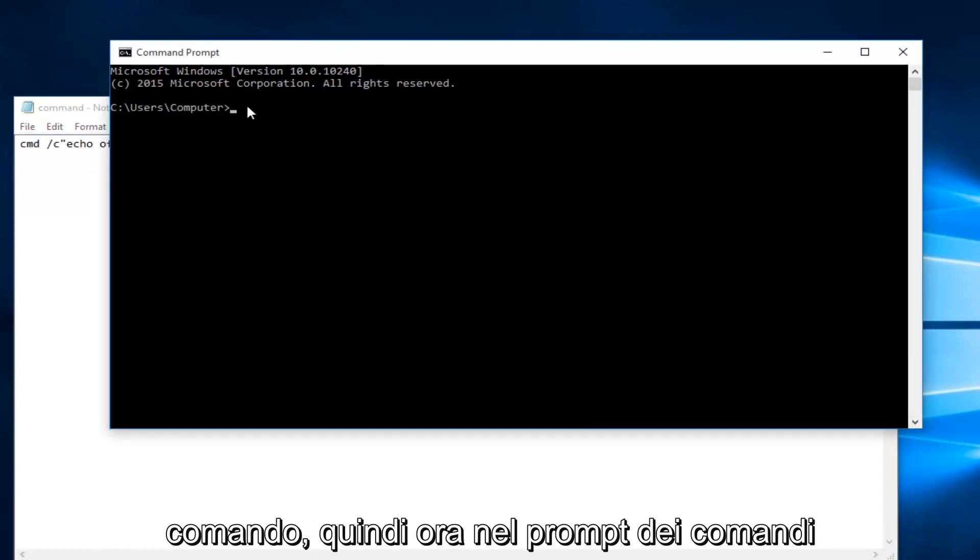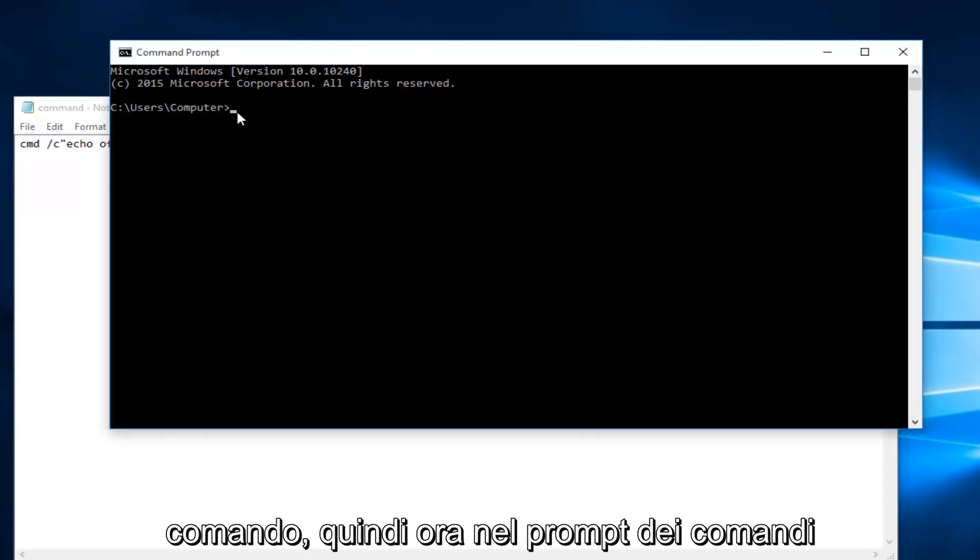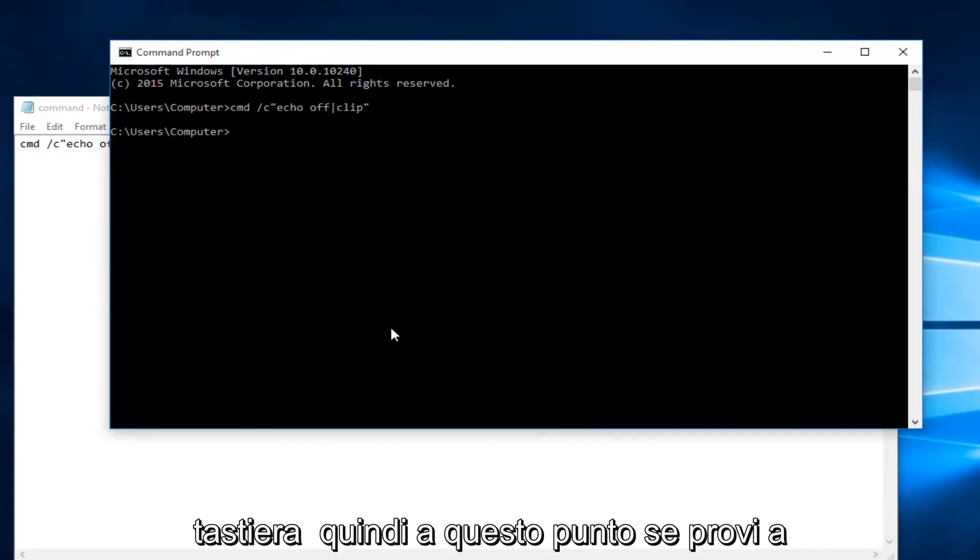So now within the command prompt we're going to do Ctrl+V, and then you're going to hit enter on your keyboard.